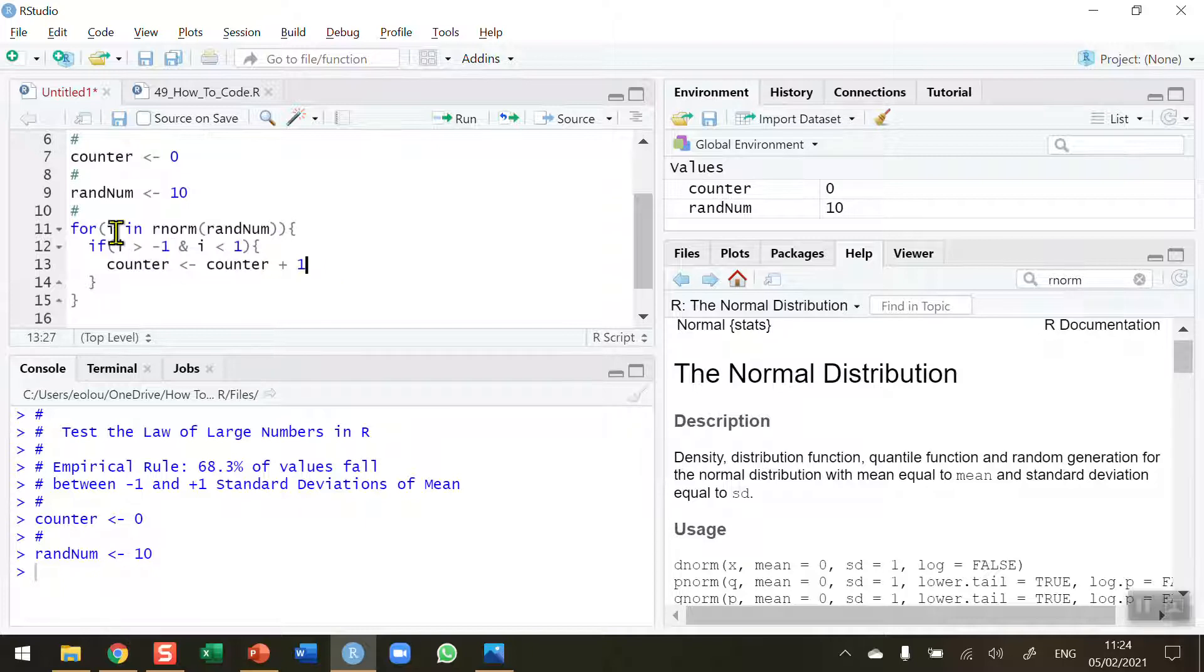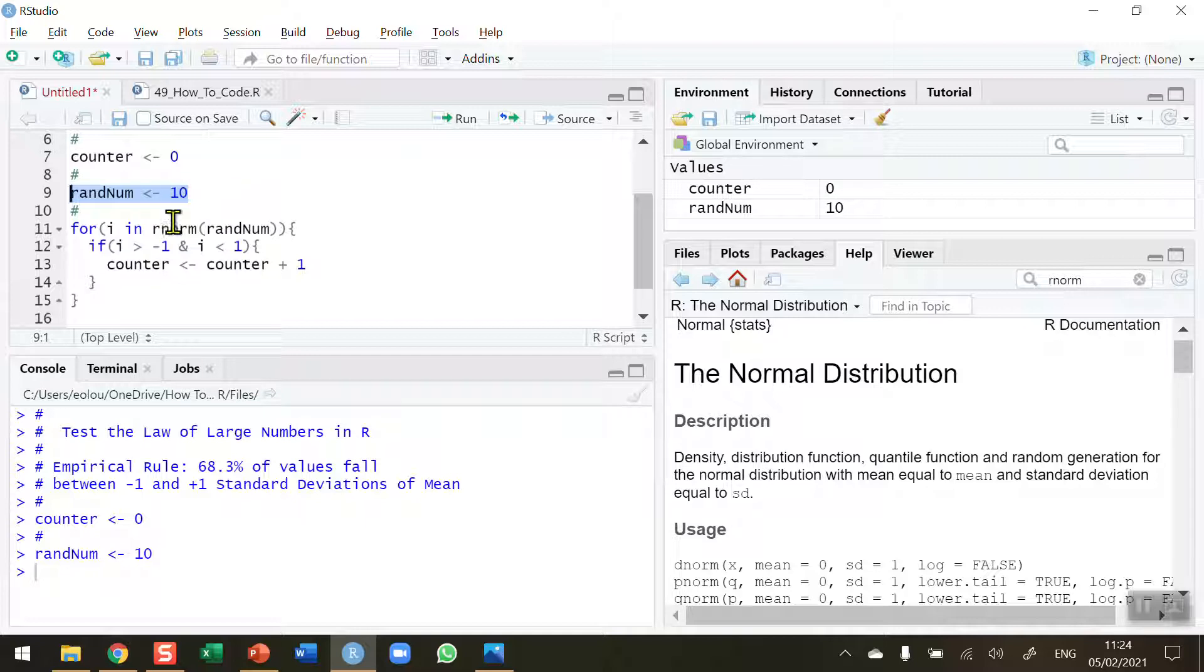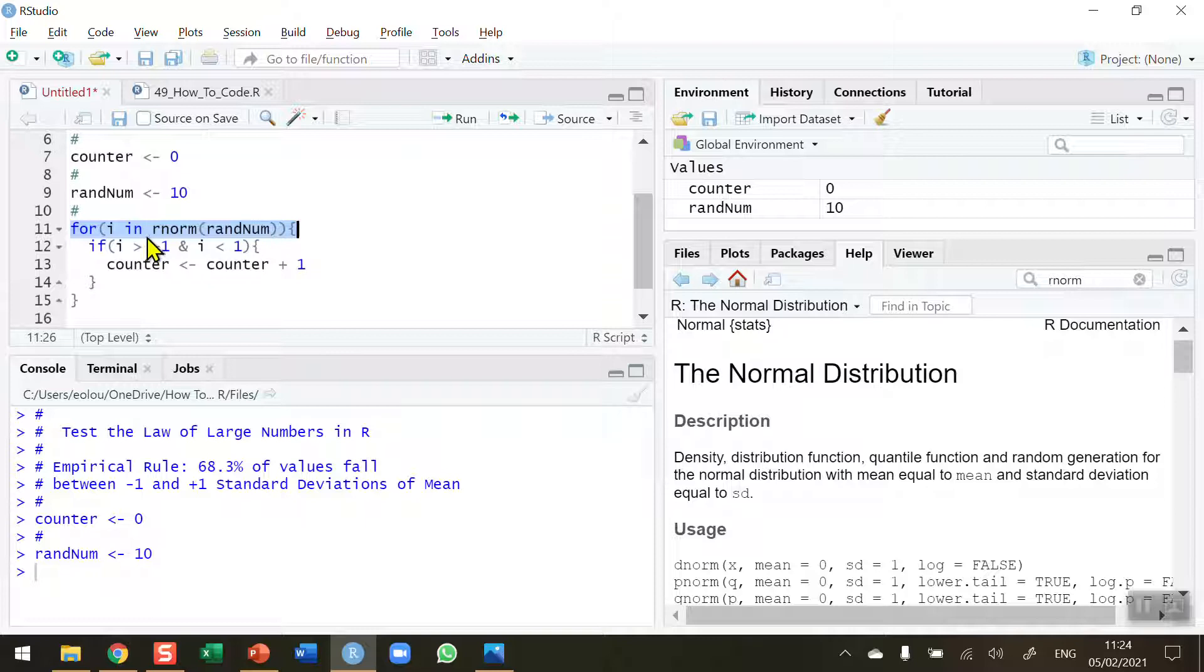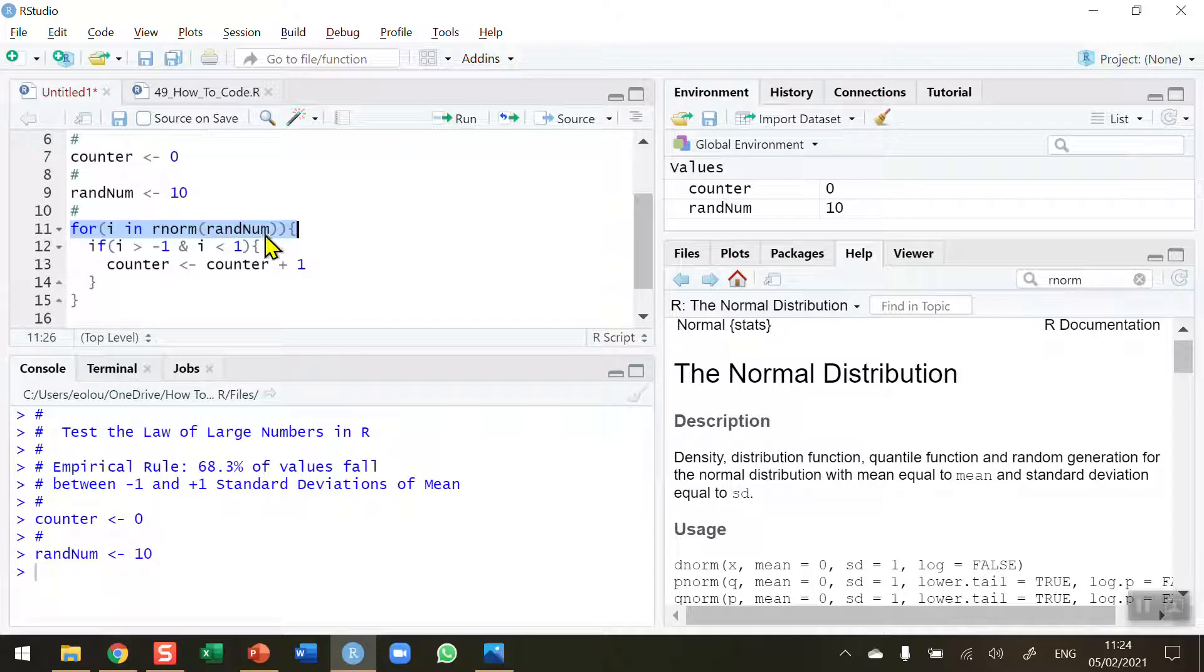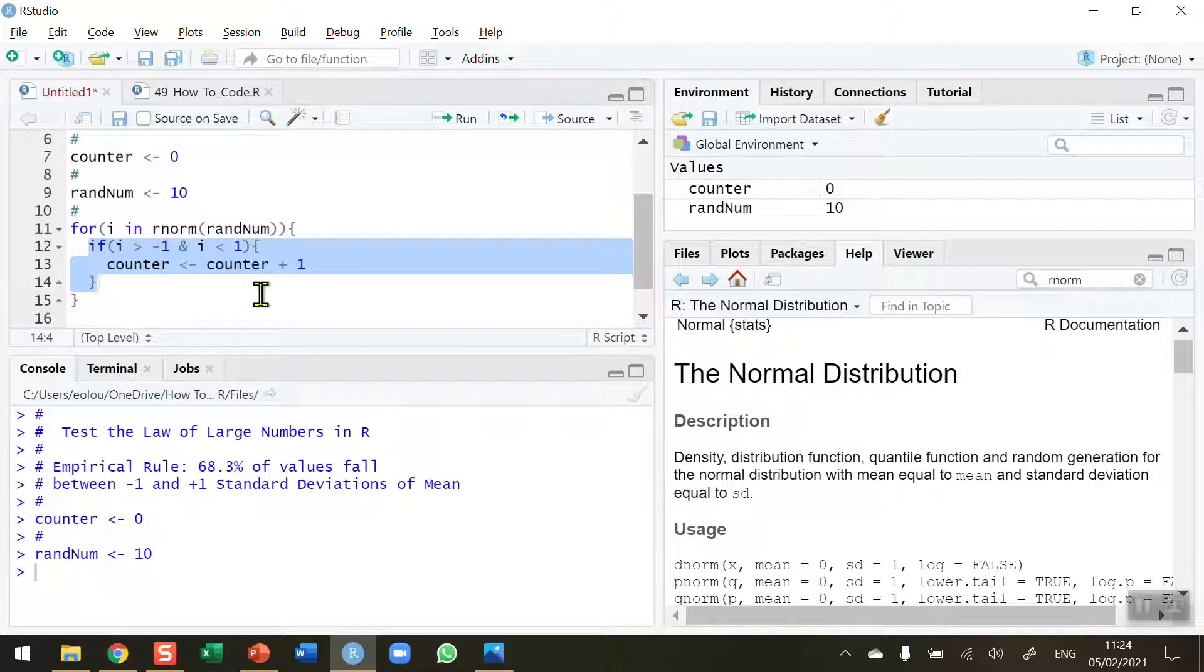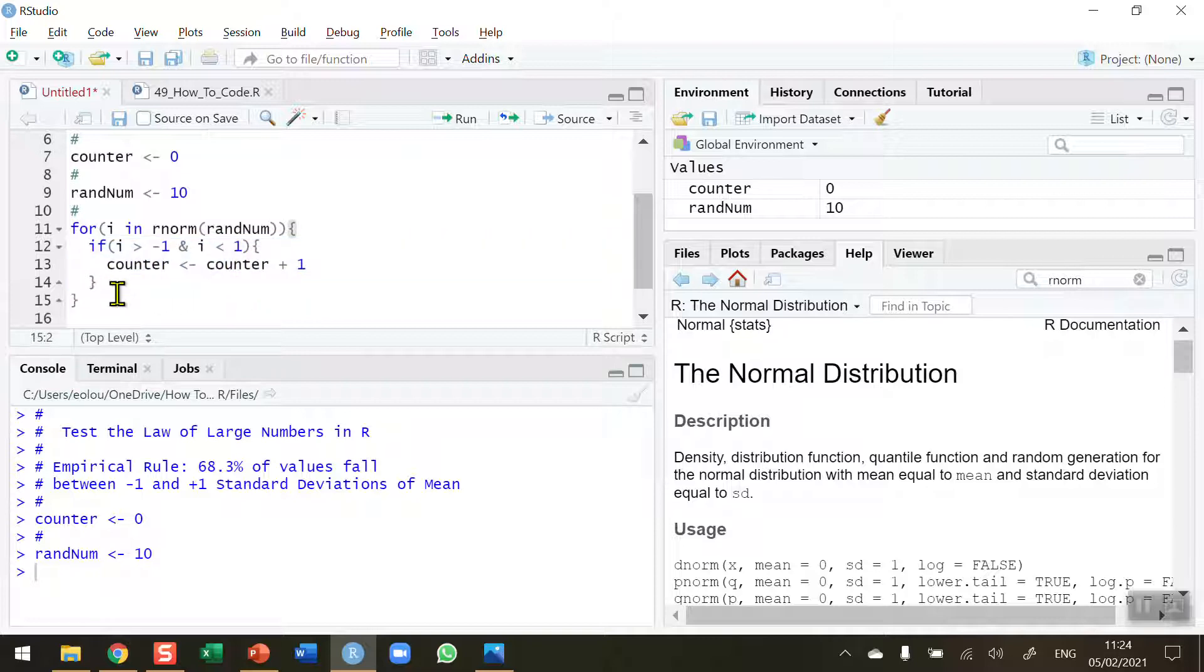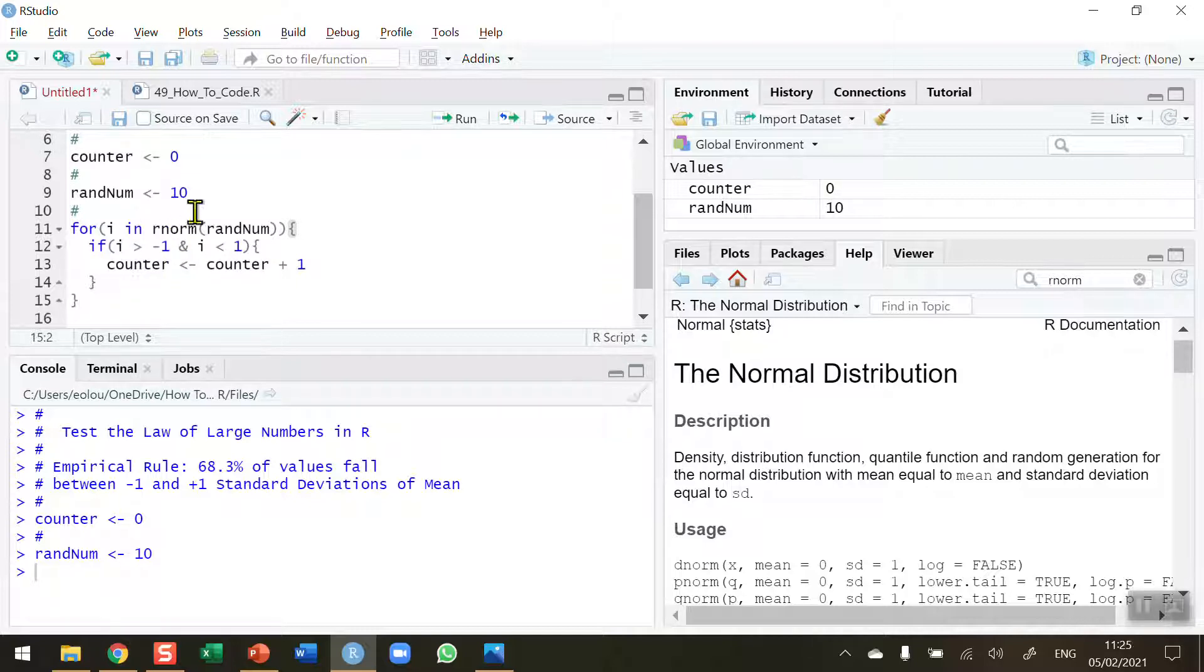So to recap, my value for the random number is just 10, a small number. On line 11 I'm going to iterate 10 times because randnum will have a 10, I'm going to run the rnorm function 10 times, generating 10 random numbers. In my if statement I'm checking if the random number generated has a value greater than minus 1 and less than plus 1, then I can count that as a value that fits between these two values where 68.3% of values should fall.